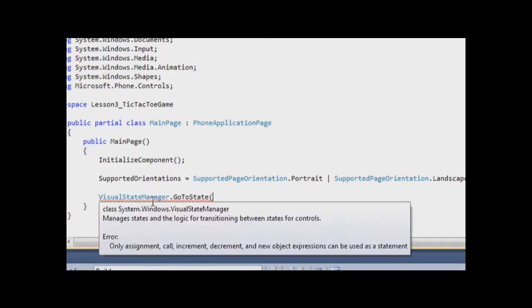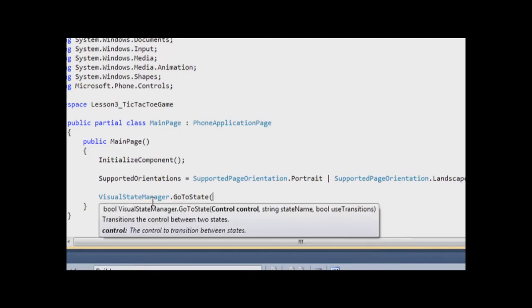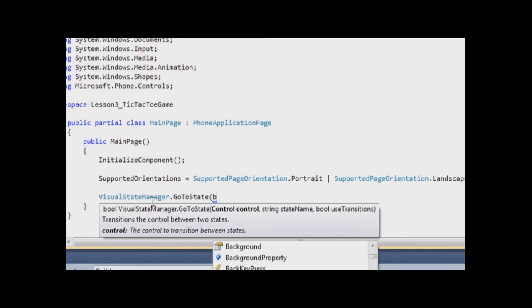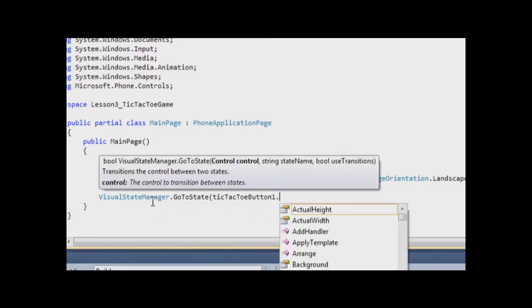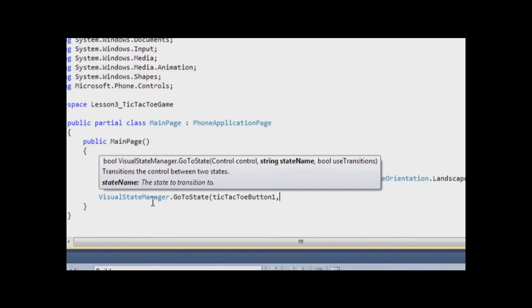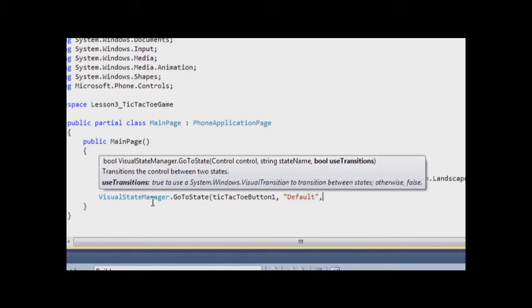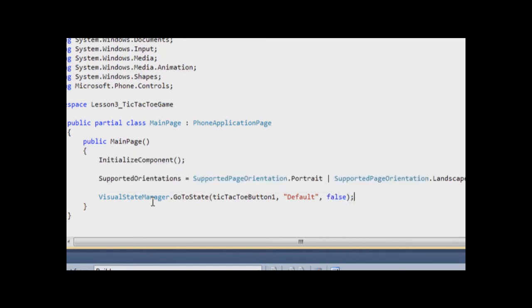So we have first parameter control, second parameter the name of a state, and the third parameter in our case will be False. So control is tic-tac-toe button 1, state name will be Default, and False.